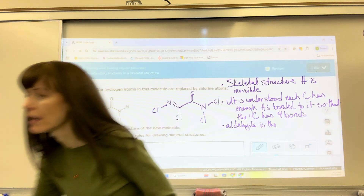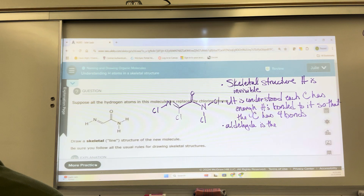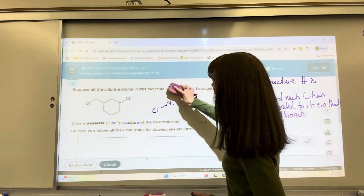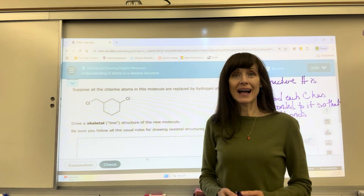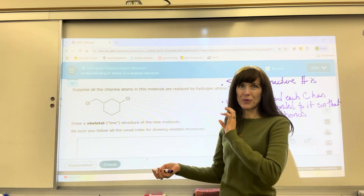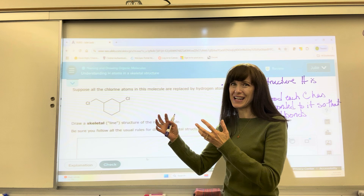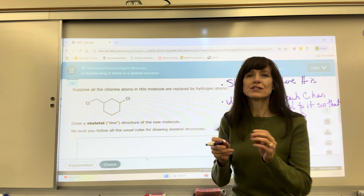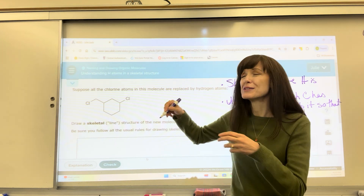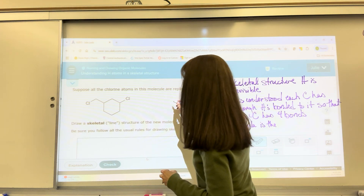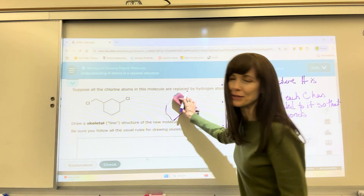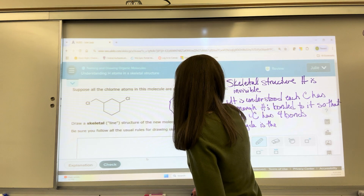Let's do another one — we'll practice. This one says: suppose all of the chlorine atoms in this molecule are replaced with hydrogen atoms. It's the opposite. You'll find that typically every other question does this. You either replace hydrogen for chlorine or chlorine for hydrogen. Let me write out what it looks like if I literally replaced the chlorine and wrote hydrogen on it. We've got our beautiful cyclohexane.